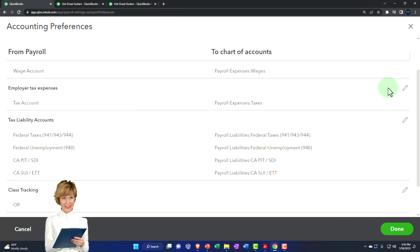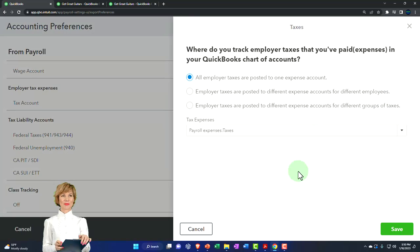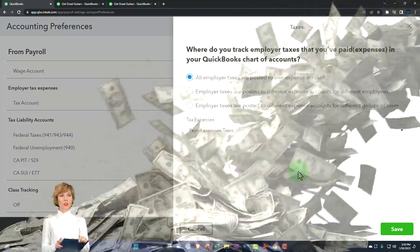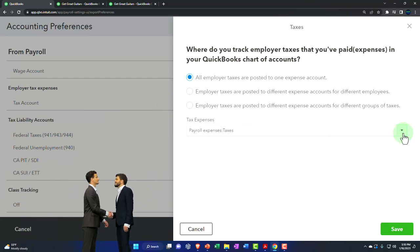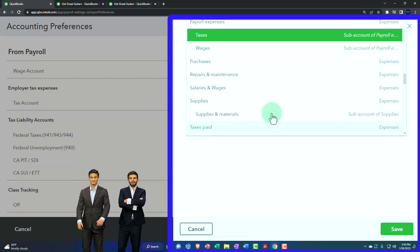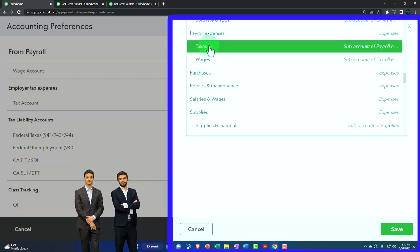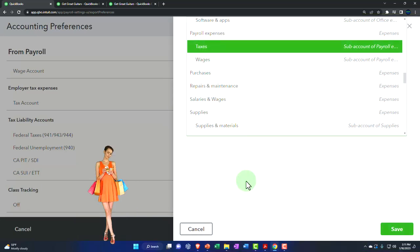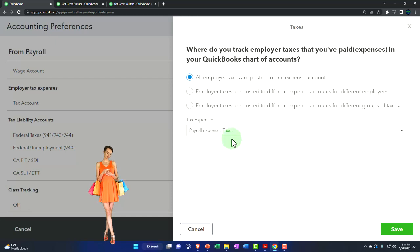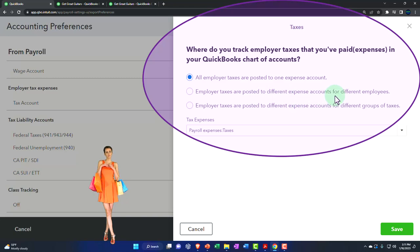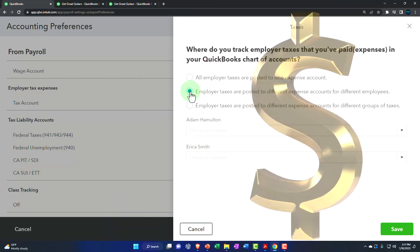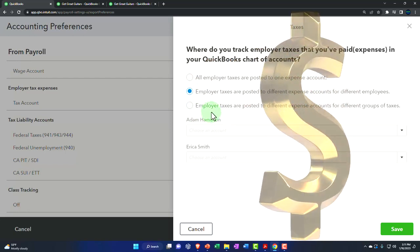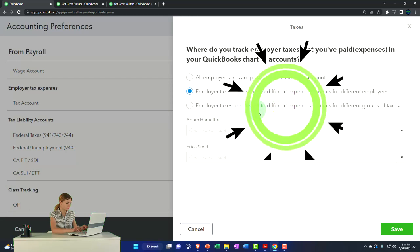Then you've got employer taxes. Where do you track employer taxes paid as expenses in QuickBooks? Now we're talking about the taxes we match - not the taxes pulled out of the employee check, but our employer taxes. QuickBooks Online by default breaks it into its own account called payroll expense taxes. If you want to change the name, you can go into the chart of accounts. You could also have employer taxes posted to different expense accounts for different employees - for example, if you're a construction company wanting taxes in cost of goods sold rather than other expenses.